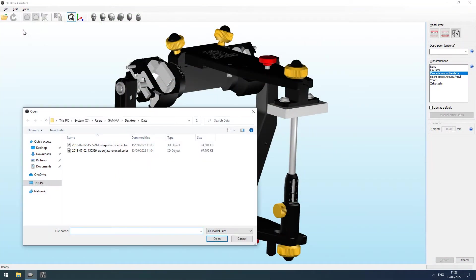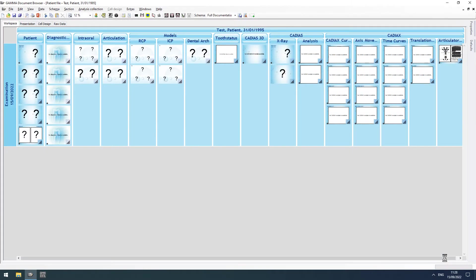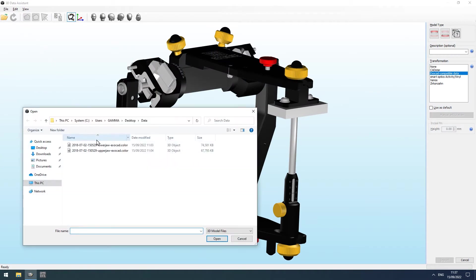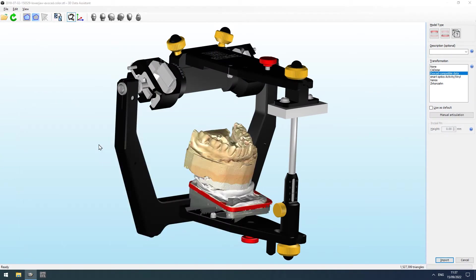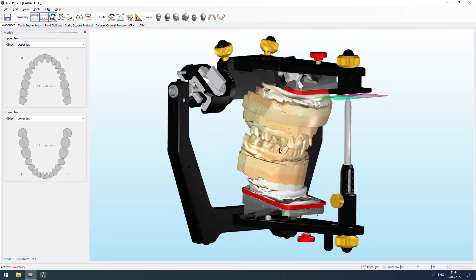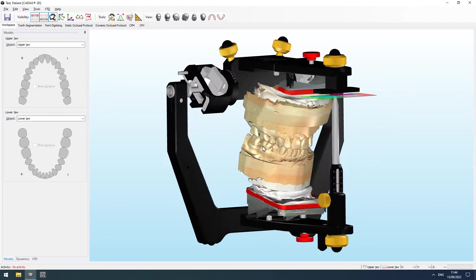The basis for an accurate virtualized occlusion analysis is the exact transfer of upper and lower jaw models into the virtual articulator. Cadia's 3D facilitates this process via an extensible data import interface with predefined templates for common 3D scanners and CAD-CAM software.